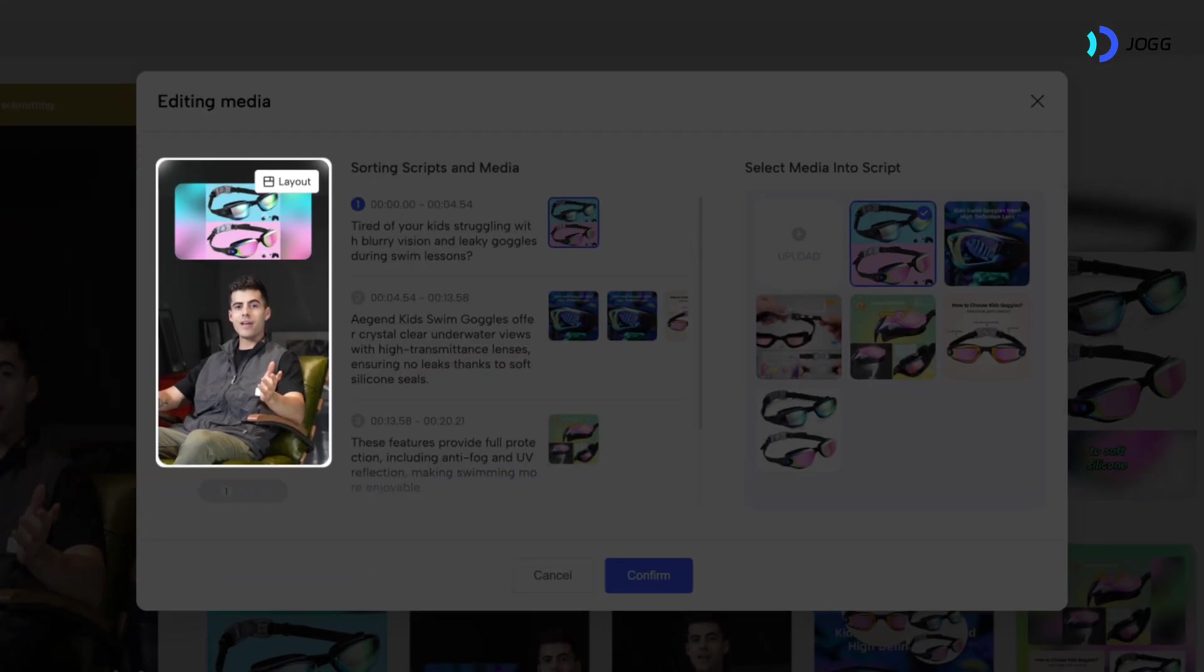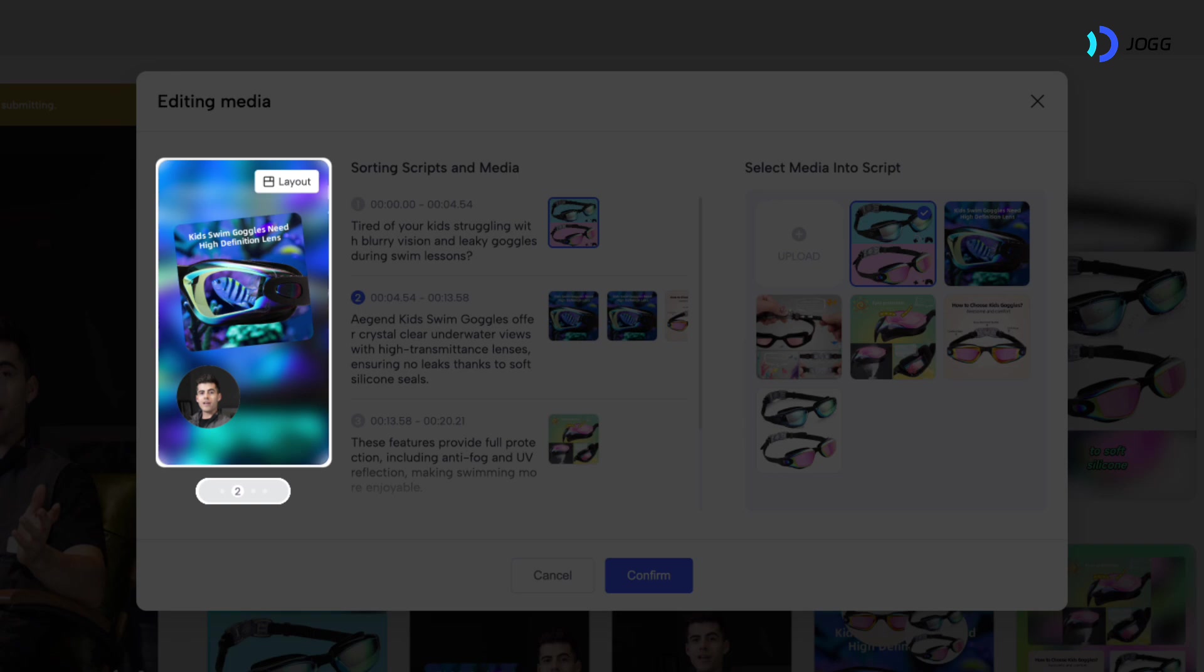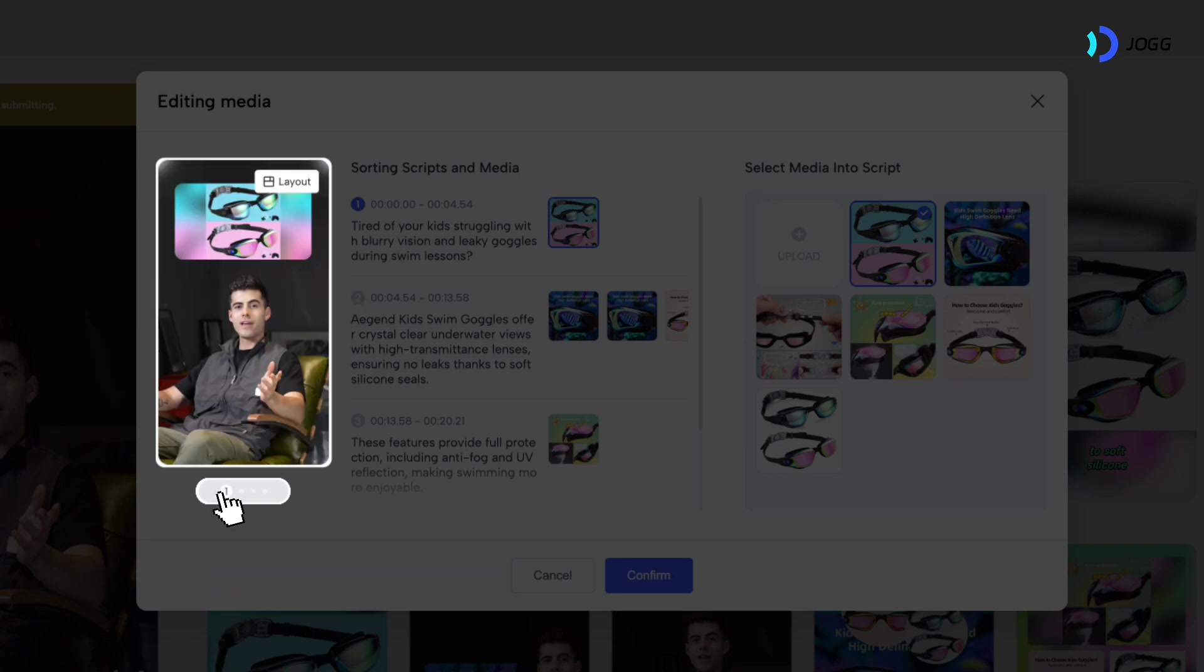On the left, you'll see a preview section. Below this, there's a bar with numbered shots you can click to select which ones you want to edit. Let's choose the first shot.